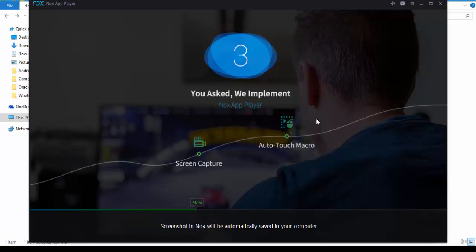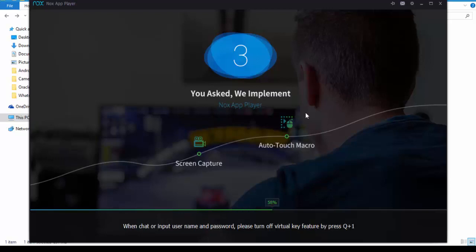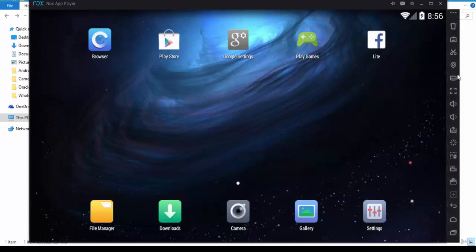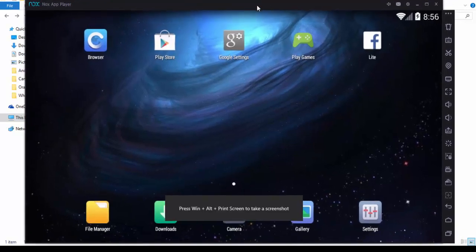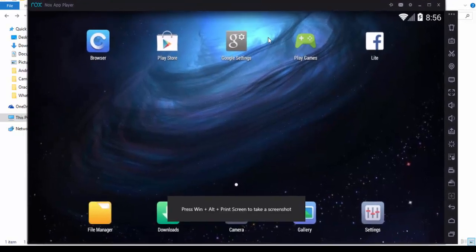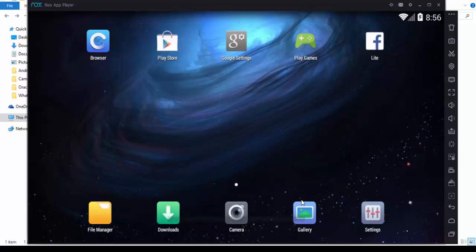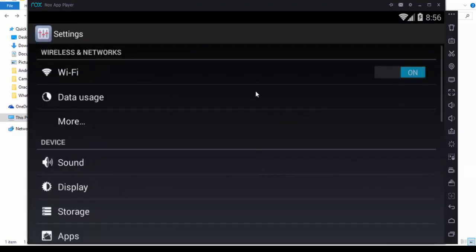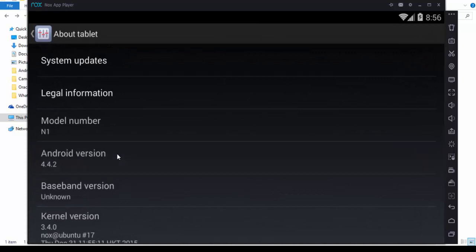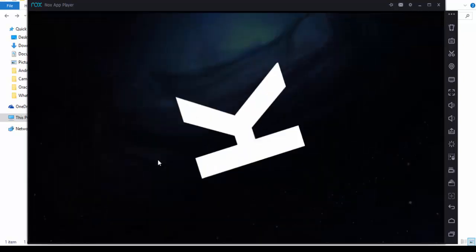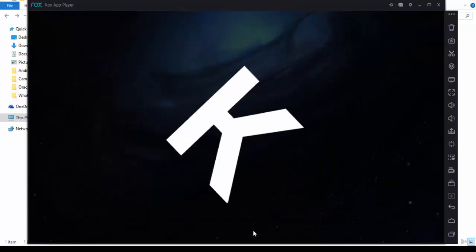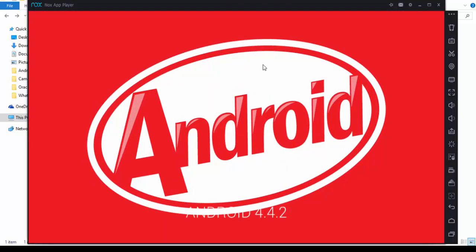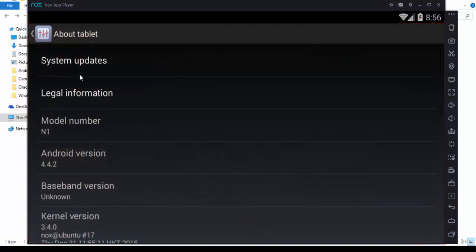This is Nox, the Nox player Android emulator. It runs on Android KitKat. You can go to settings and see Android 4.4. There are navigation keys here, you can go back.